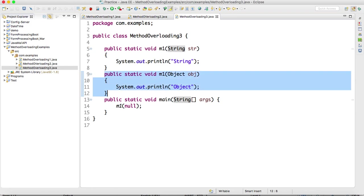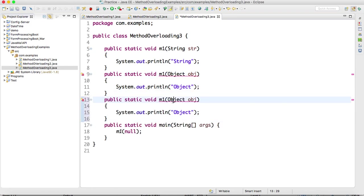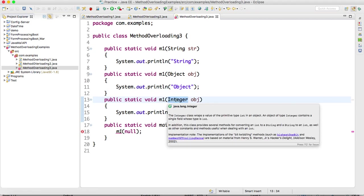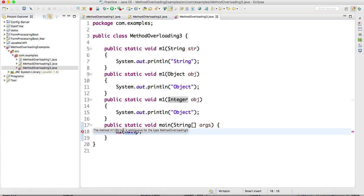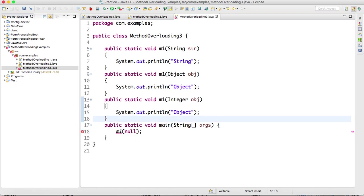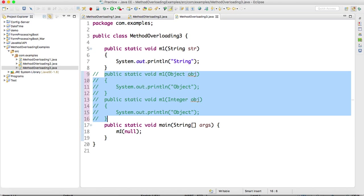Now I'm modifying one more method. Instead of Object, I'm passing a wrapper class — Integer — as the argument. Both String and Integer accept null. If I pass null now, it throws a compile-time error: 'm1 of String is ambiguous for the type MethodOverloading.' The compiler doesn't know which method to execute, so it throws a compile-time exception. If you comment out one of them, there is no compile-time exception.